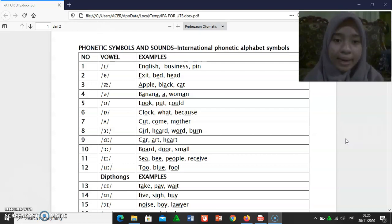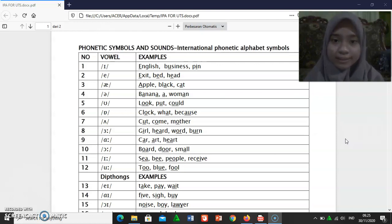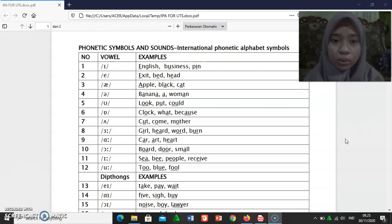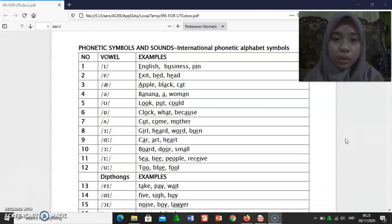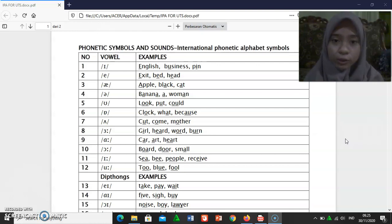[ə]: banana. [ɪ]: woman. [ʊ]: look, put, cold.